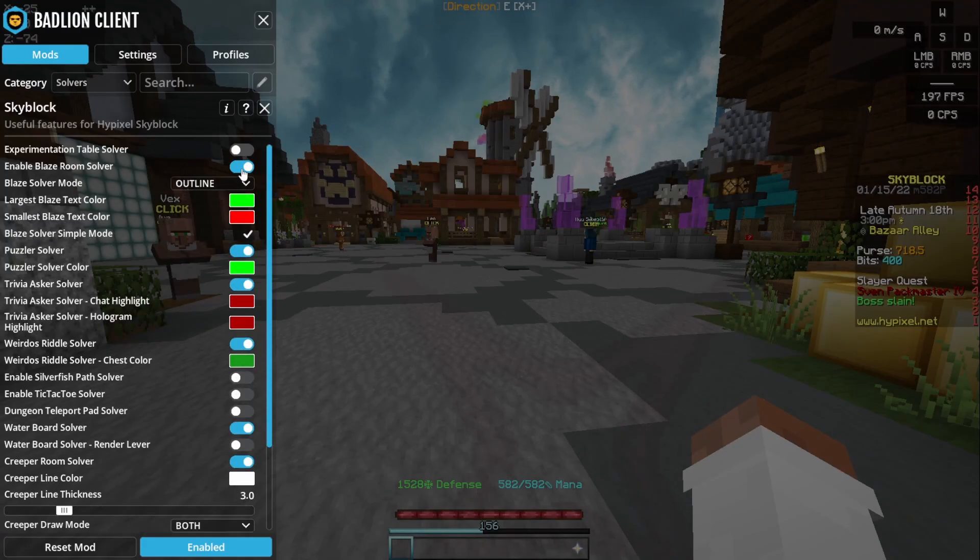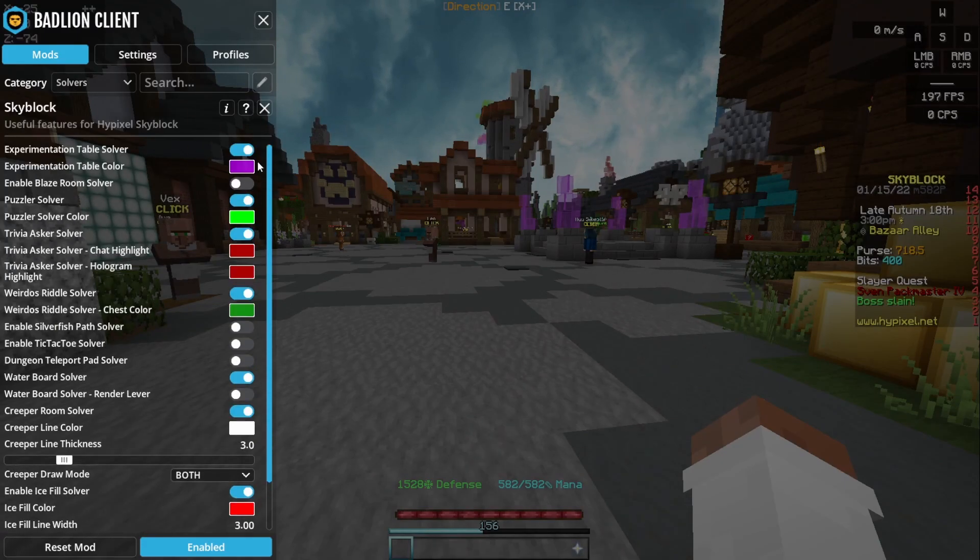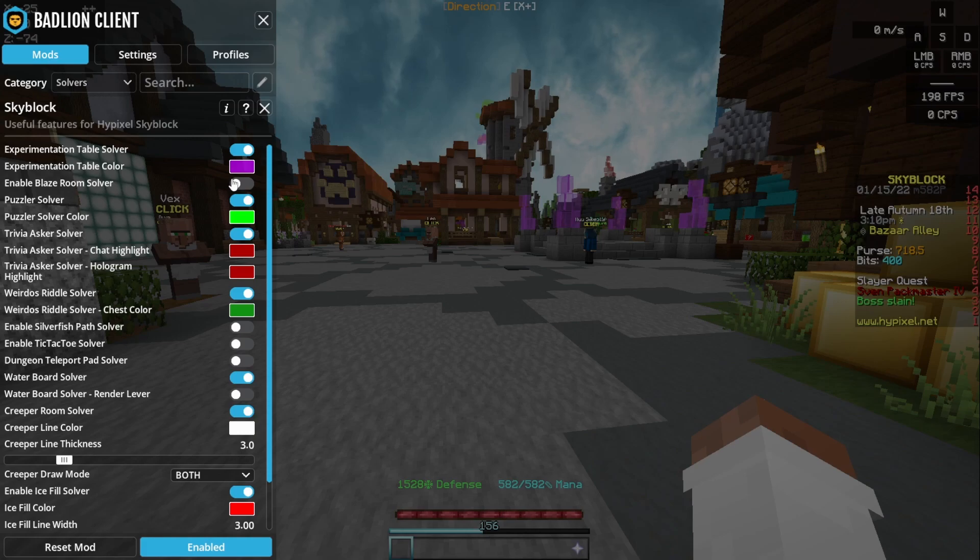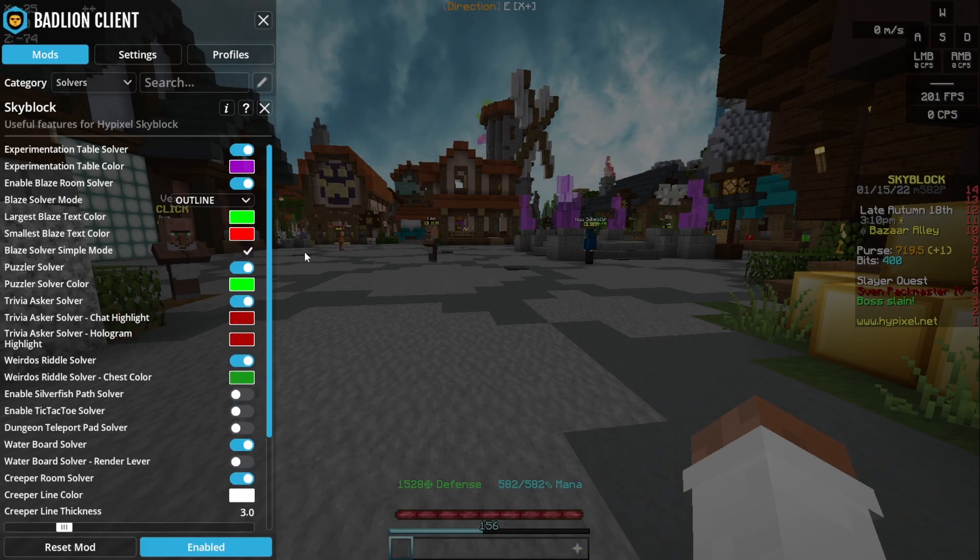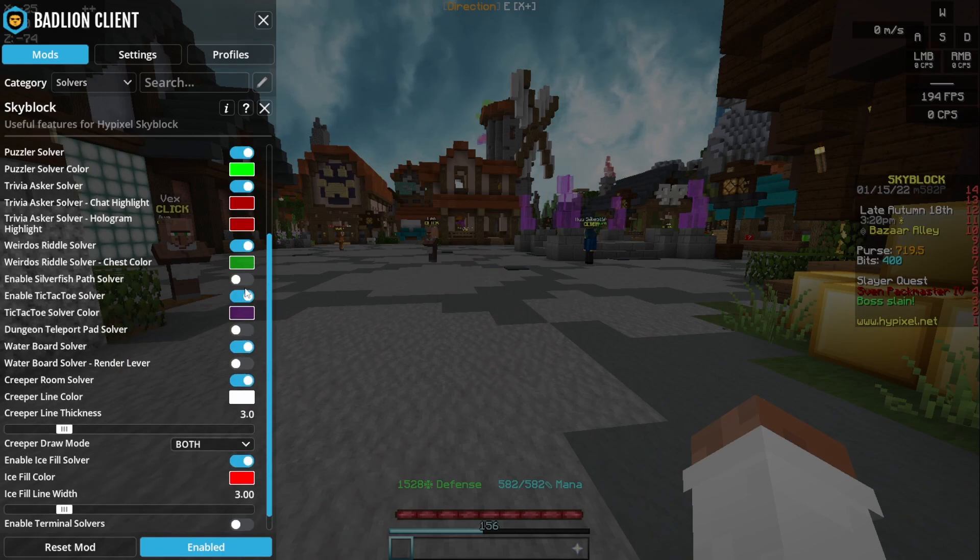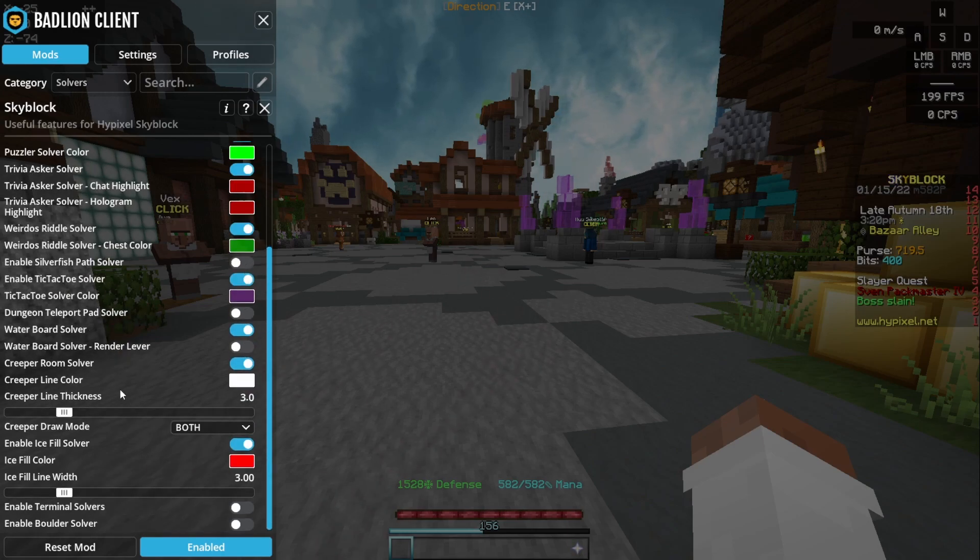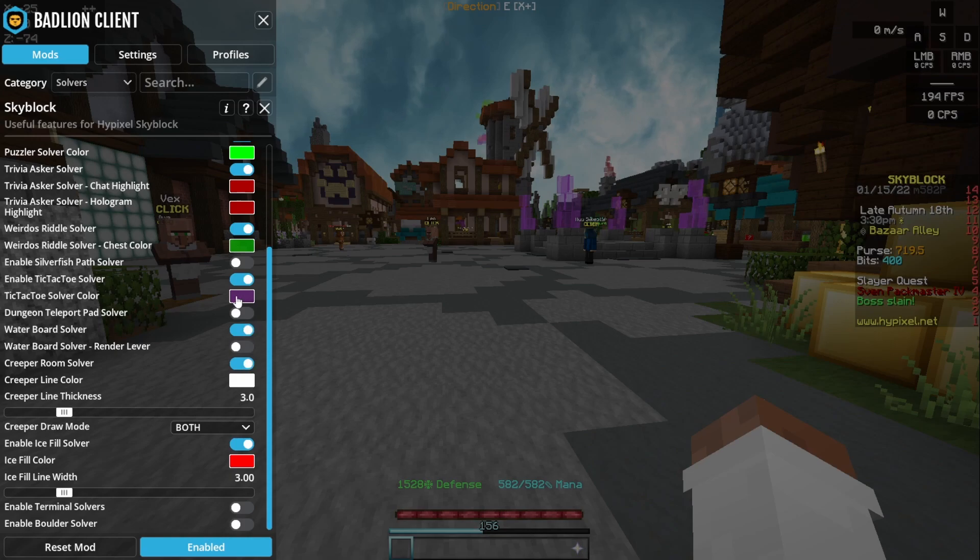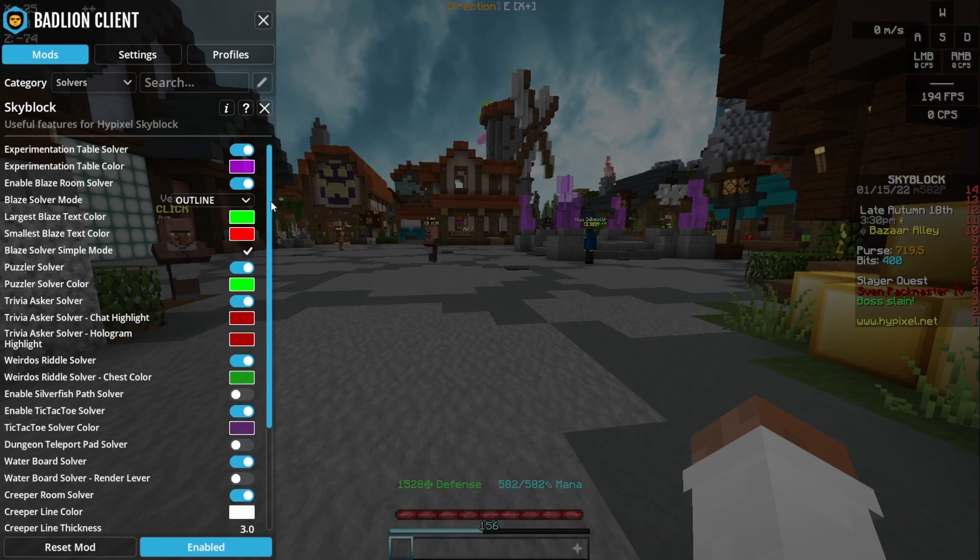These solvers are also really good. The experimentation table solver is really useful because, let's be real, if you do the experimentation table properly then I mean what are you doing. Blaze solver and almost all of these dungeon solvers are really good. I mean there's a couple of ones you can definitely do yourself, but most of the ones you definitely want to have solvers for, and they just speed up your run so much.